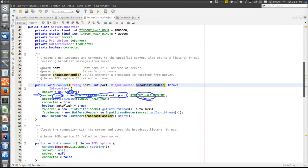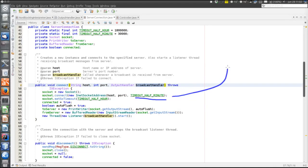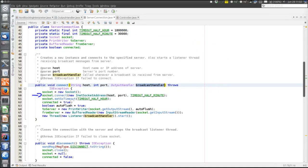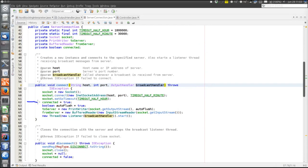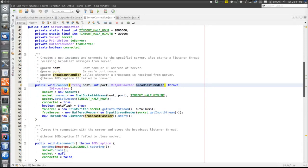We set the timeout for the connection attempt: if the connection is not established within this time, the attempt is aborted — half a minute, defined here in milliseconds. Then connect returns and the connection is established. We then set the timeout for communication on the socket; if nothing happens within half an hour, the connection is aborted. Then we set the object's state to connected using the boolean defined up here, and set autoFlush to true.